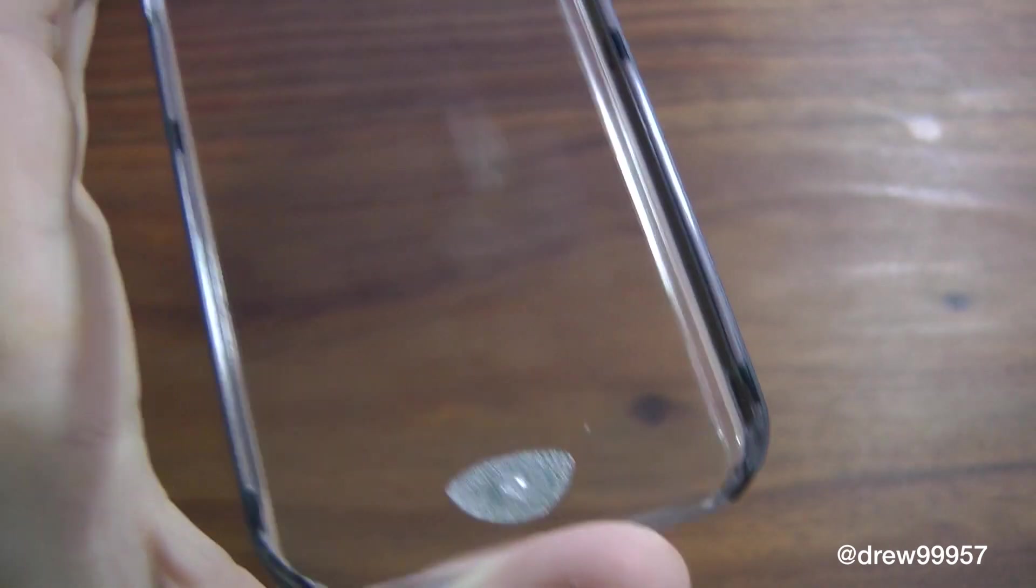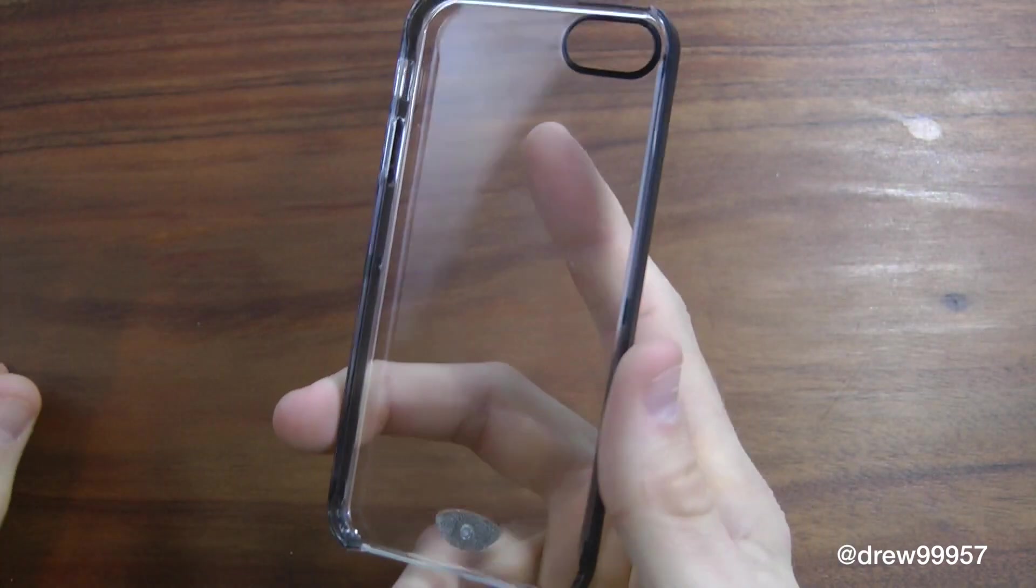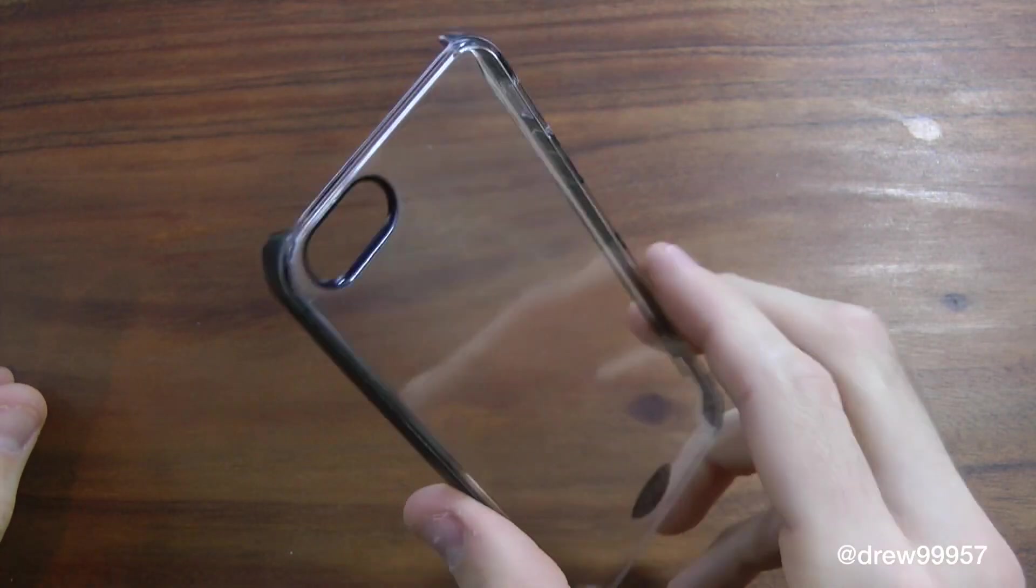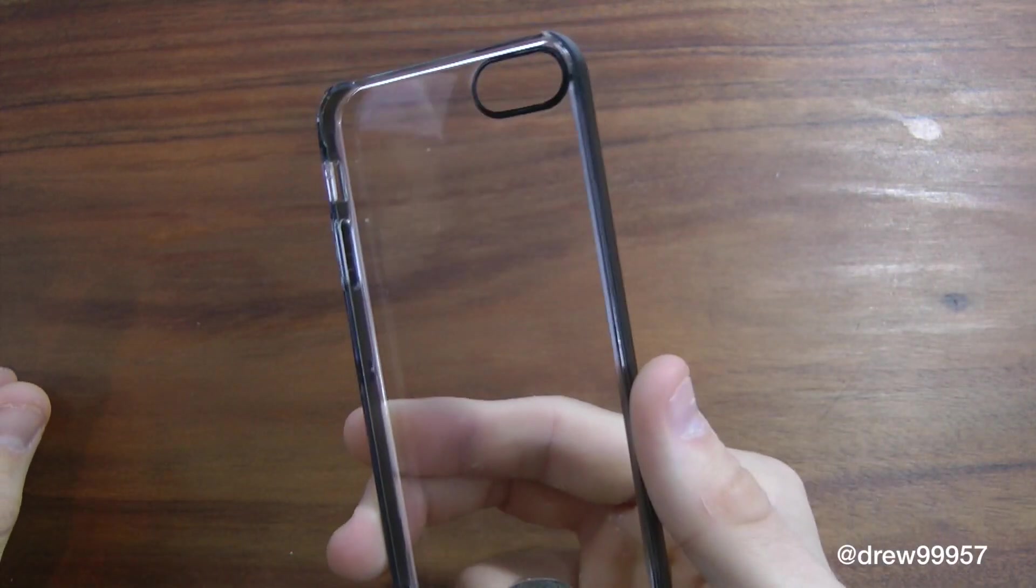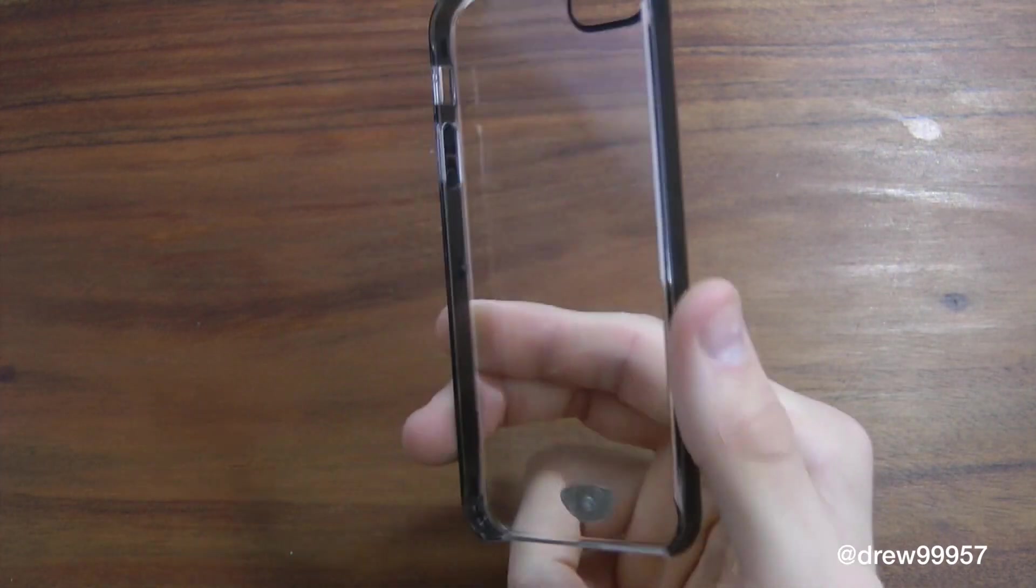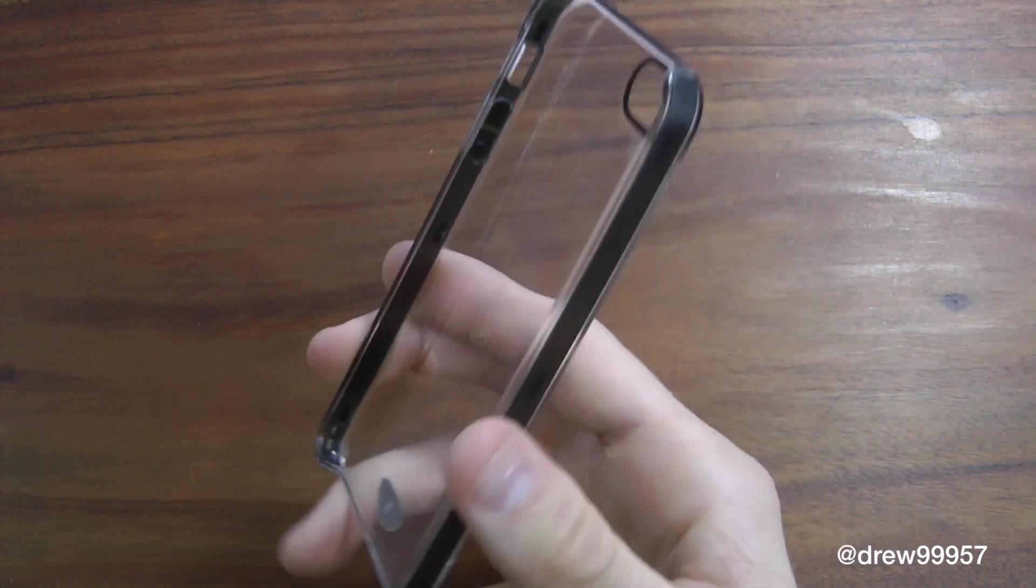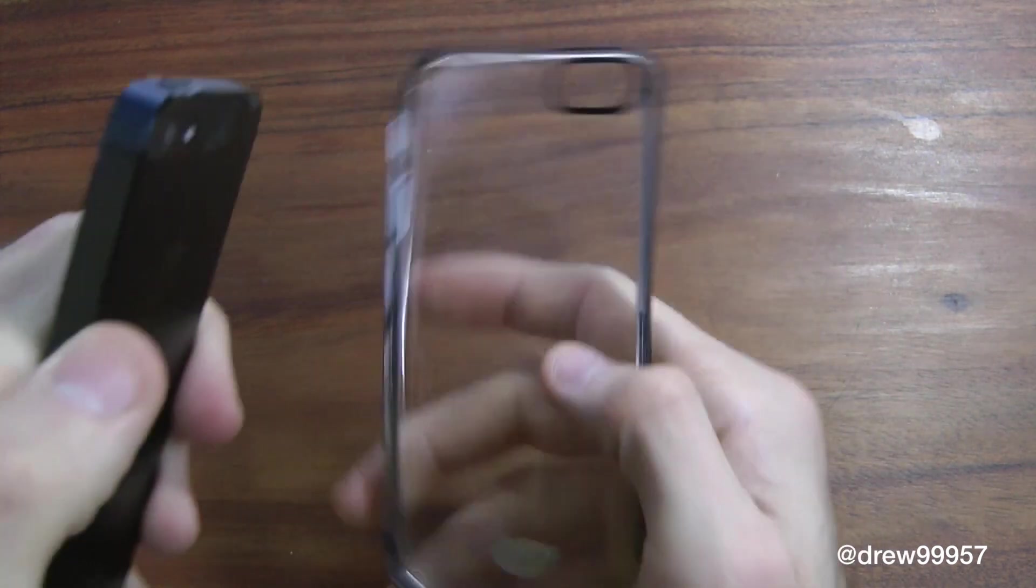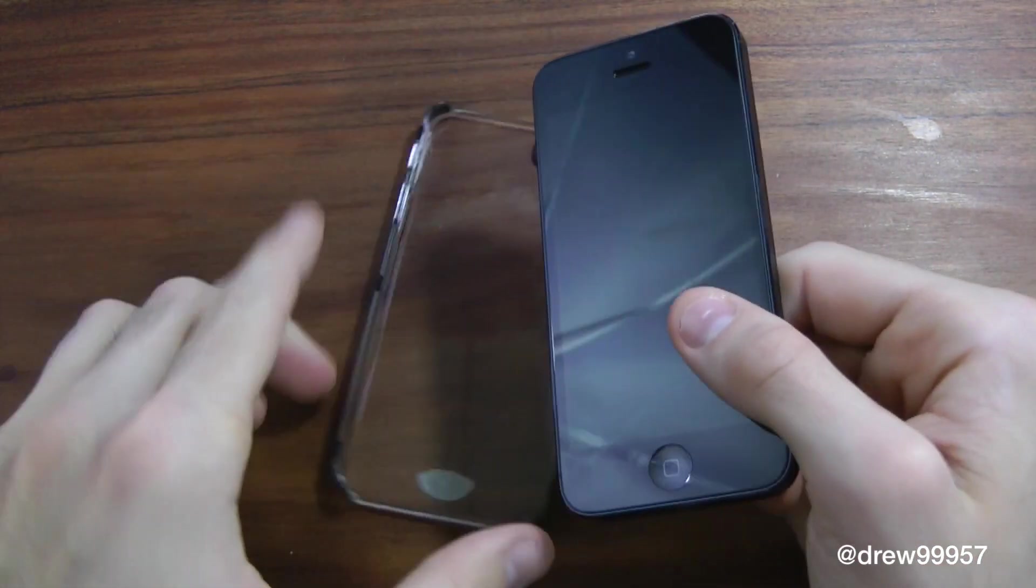So let's go ahead and slap our device in here. Now you do want to take a microfiber cleaning cloth and clean the inside and the back of your iPhone 5 just because you don't want to see any smudges, debris or dust in the back of this case. So go ahead and lay your case flat on the table.